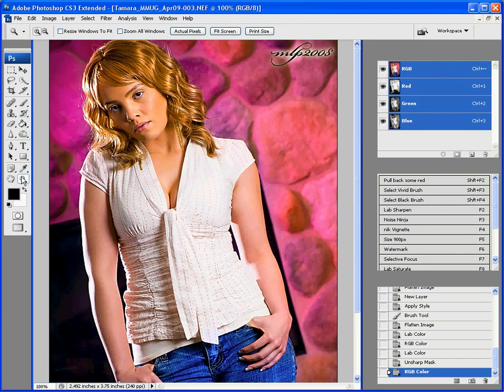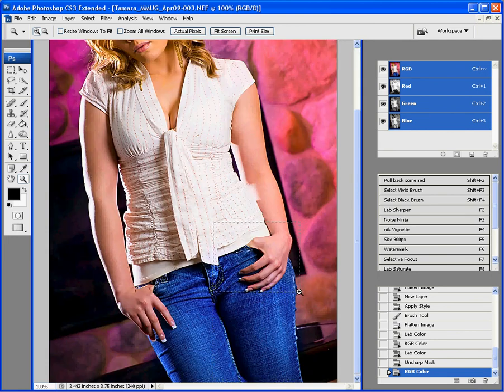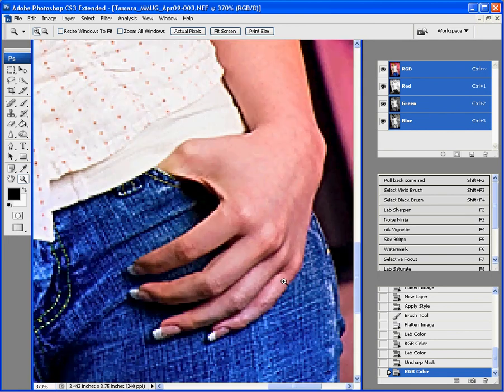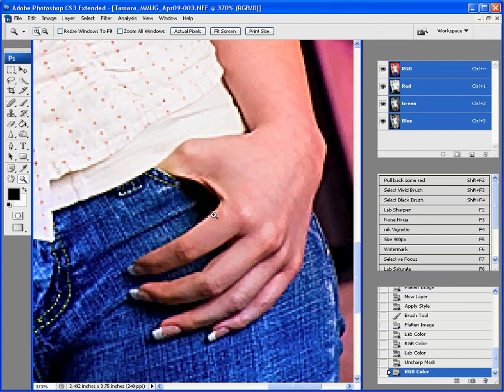So, if we zoom in on the hand like we looked at before, we do not have that color problem. We had a nice red streak here last time with just doing the sharpening out of lab mode.